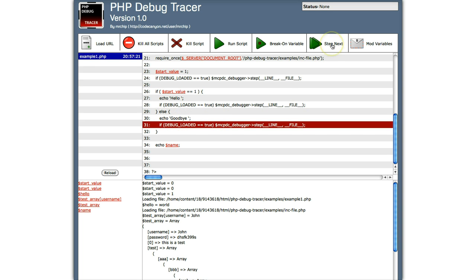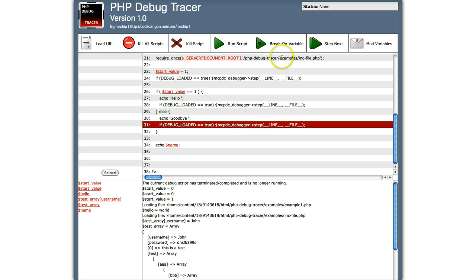So we click step next and the application finishes. See, the current debug script has terminated or completed and it's no longer running. Now let's see what happens on the script. Let me move this to your side. Goodbye, Mr. Chip.